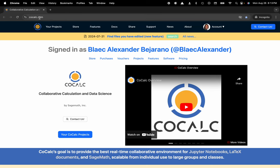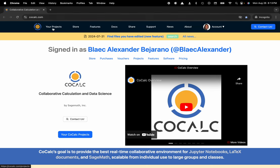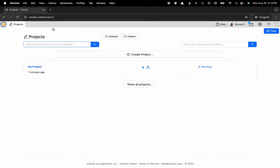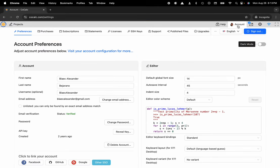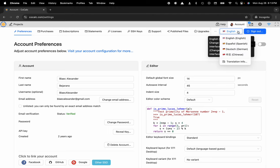You can see I'm at cocalc.com. I'm going to head over to my projects. Now I will click on account in the upper right hand corner and I can select the language that I'd like to translate the UI to.